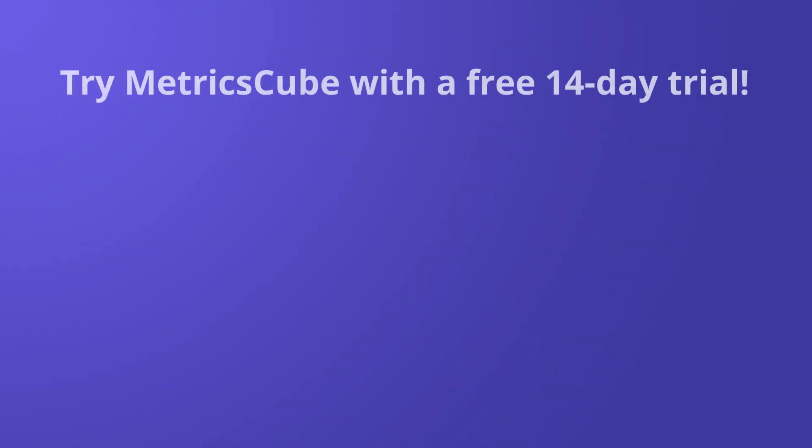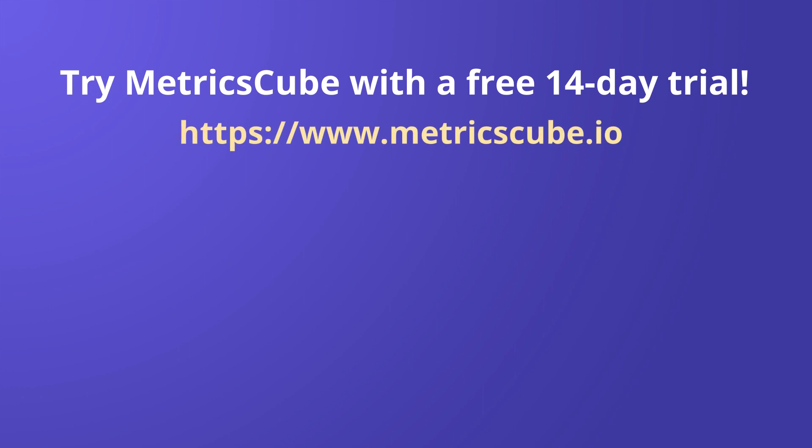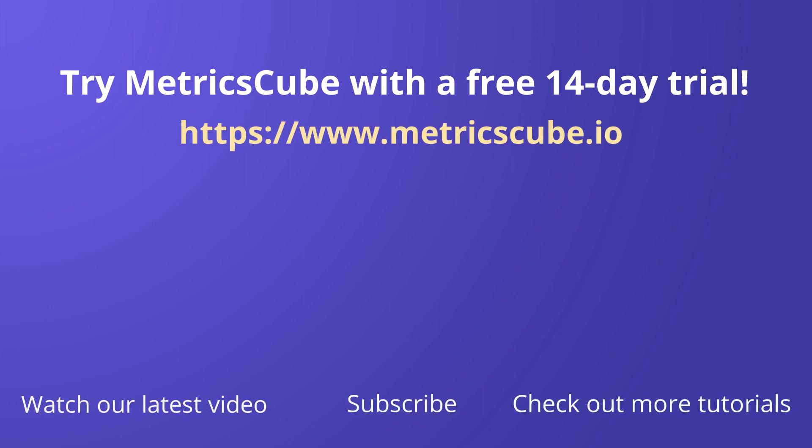Ready to get started with live dashboard for your WHMCS? Go for it with a free 14-day trial at metricscube.io.